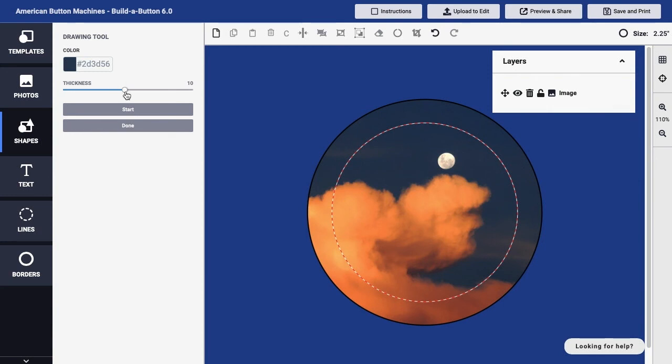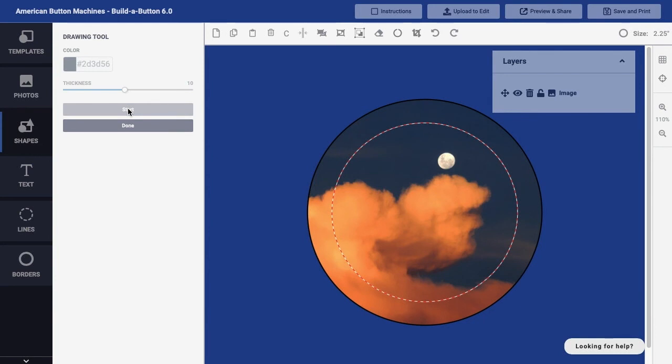I can adjust the thickness of my drawing as needed, and then I'll click the Start button to begin drawing freehand within the button design. In this case, I'll just paint over that moon with the color that I sampled from the sky, effectively blocking that moon from view.